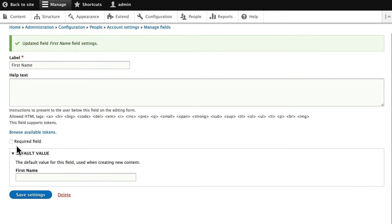If we require this field it's going to show up on the user registration system. Let's go ahead and do that and click save settings.